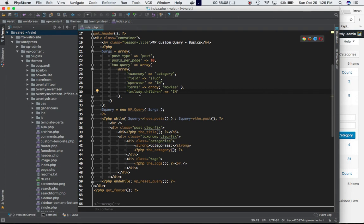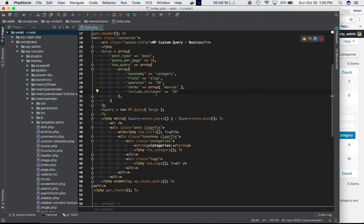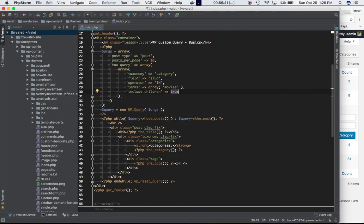Operator is 'in'. Then we're saying include_children — as we know, categories have an option of defining parents. I haven't defined any so far, but by setting include_children to true, if this particular category 'movies' has any children it's going to show those posts as well. So let's save that and see if that works.